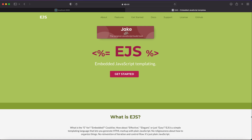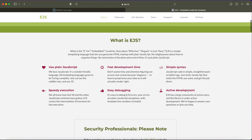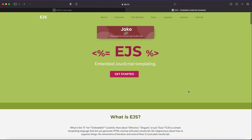Hello everyone and welcome to EJS — the JavaScript embedded templating engine that will help us build our Node.js application to a whole new level. We will focus on one of the big three templating engines: EJS. I will show you what we can do with EJS and what you can achieve. It will be very basics to let you understand and build some kind of application by yourself.